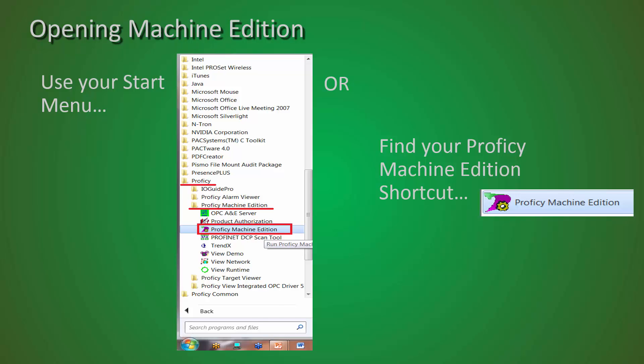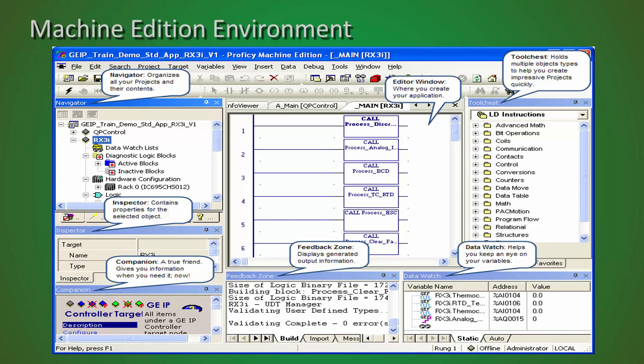When you open Machine Edition, you will notice that it is a very Windows-intensive program. The windows can be moved around or hidden or tacked to the side using the tag symbol based on your preference. Once you have done this, the next time you open up Machine Edition, as long as you have not changed this, this will remain the same.